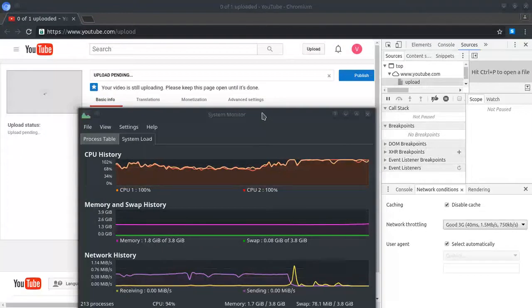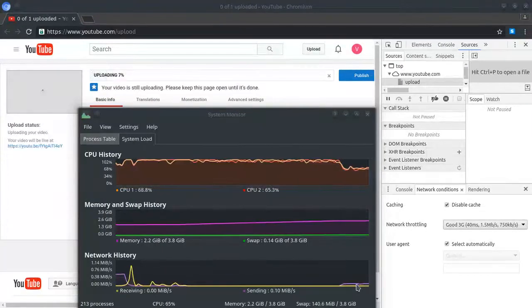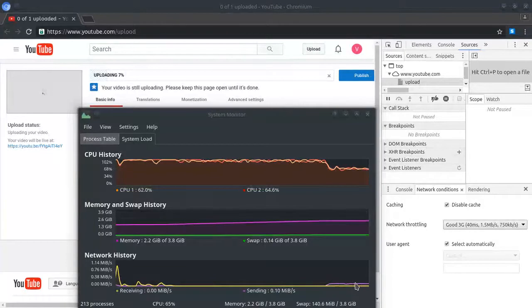Upload pending. Boom. There we go. It was eating all this bandwidth. Now it's down to there.